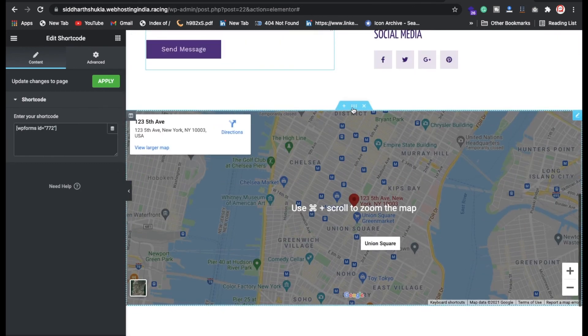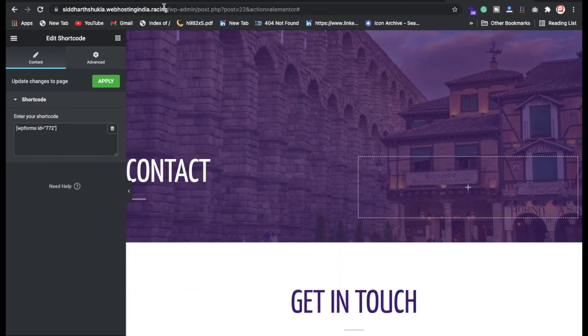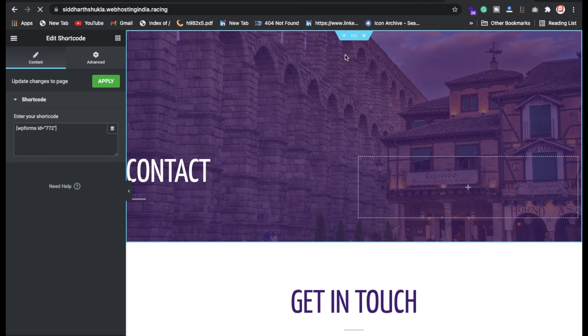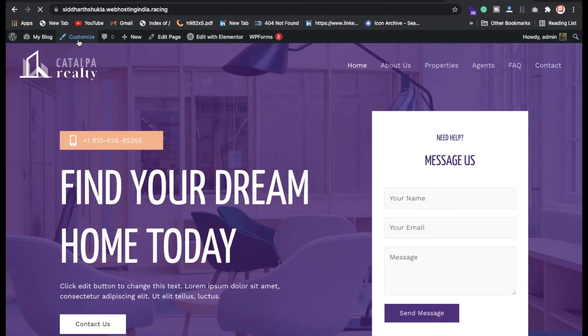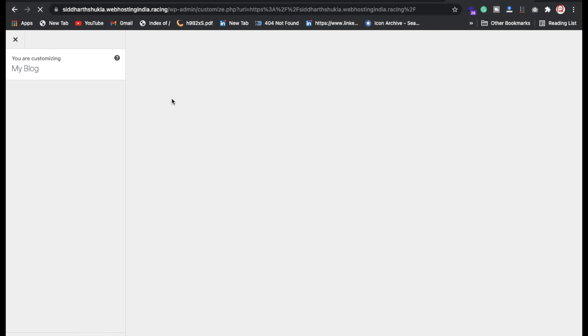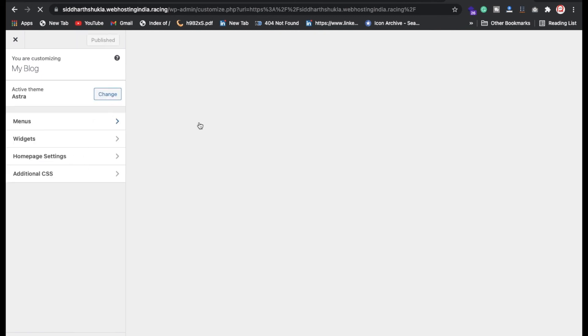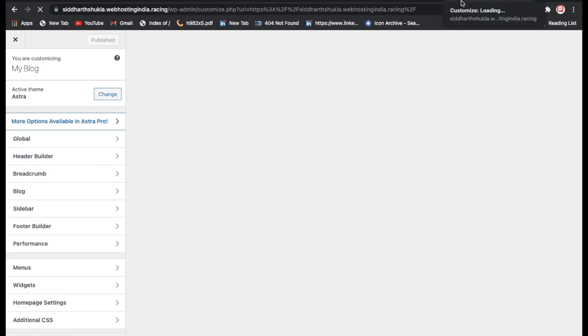Scrolling down you can see the new map and footer section. To change the logo in the header, click on the Customize button and wait a moment for it to load. Inside the Customizer you'll find the menu settings.